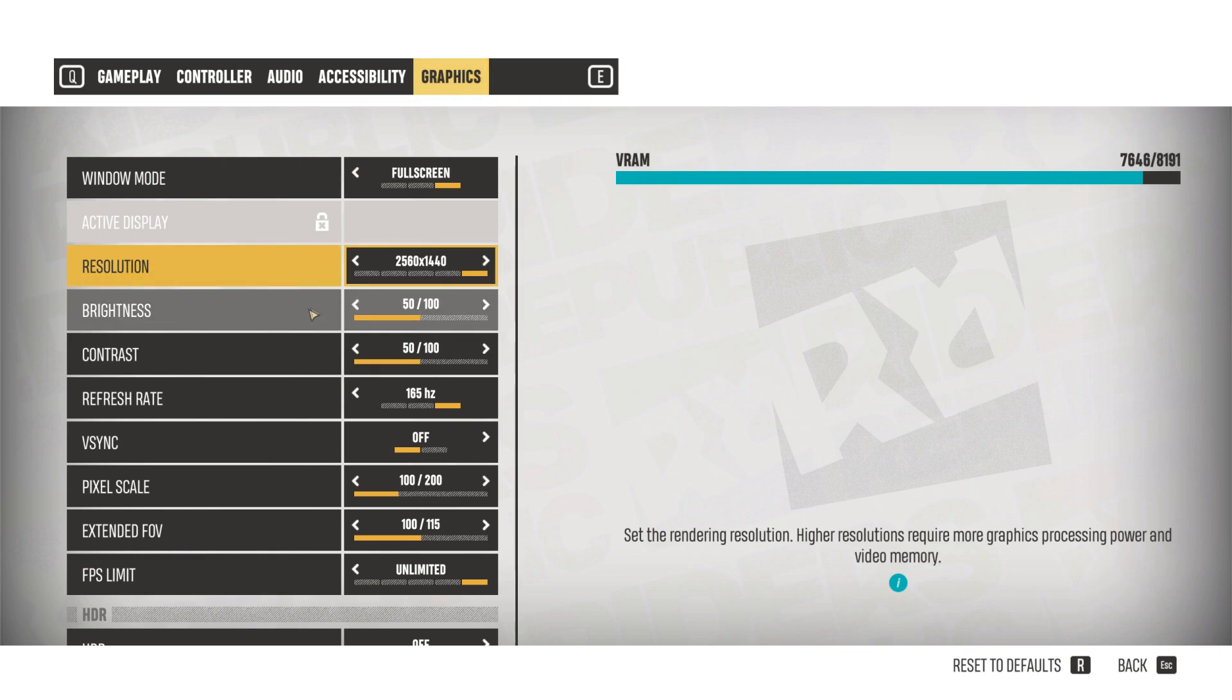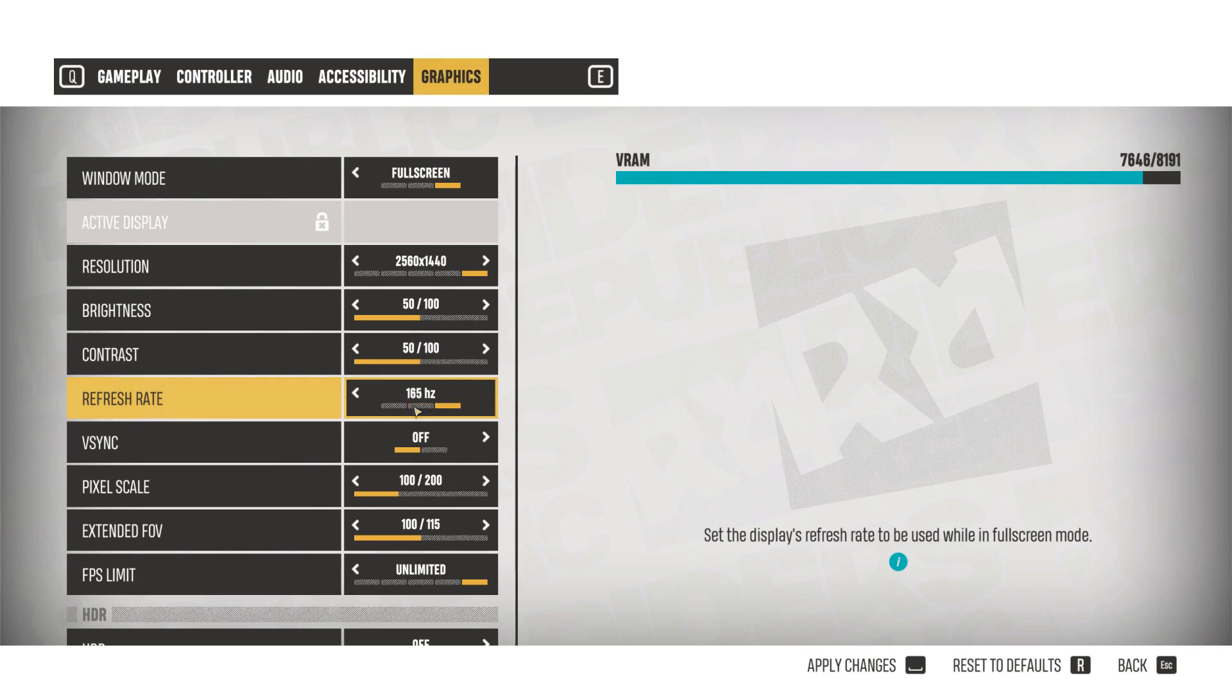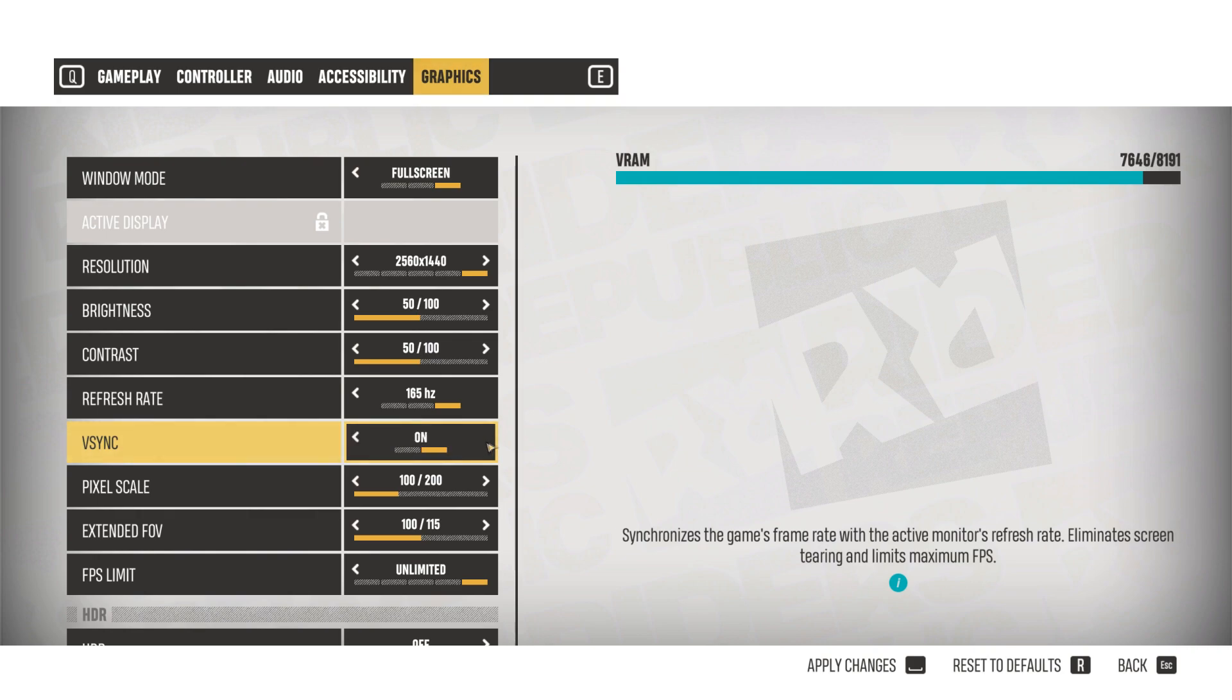Mine is 165hz, so obviously I cap it to 165hz. With VSync, you should set it to off if you have a G-Sync or FreeSync monitor. If you don't have that function with your monitor, then having VSync on or off is really down to you.